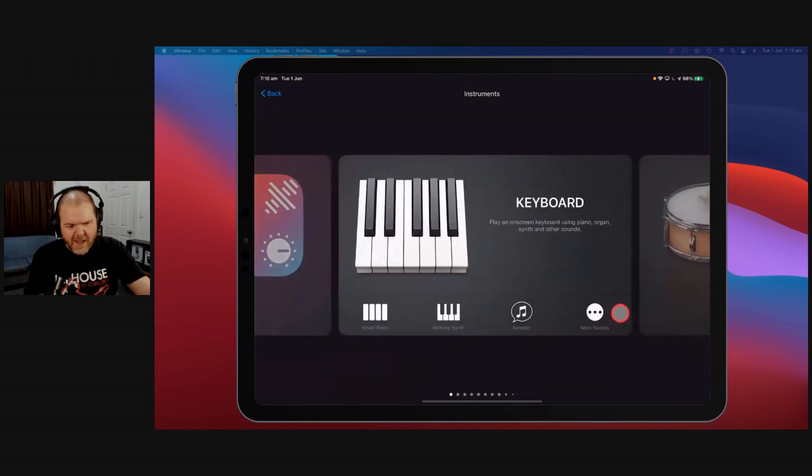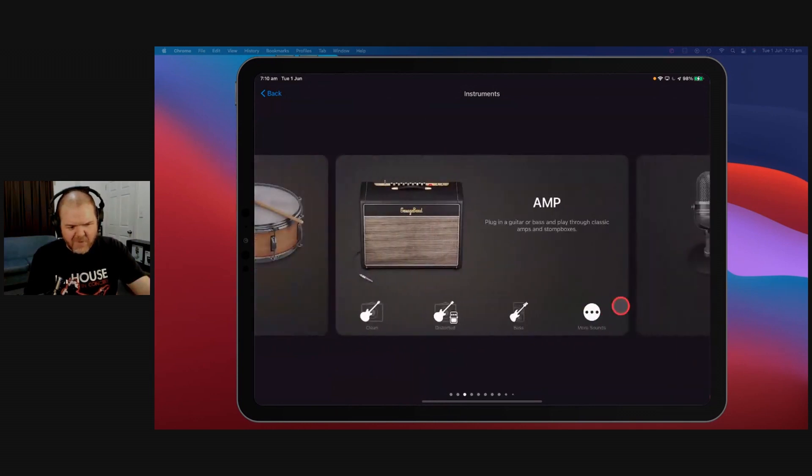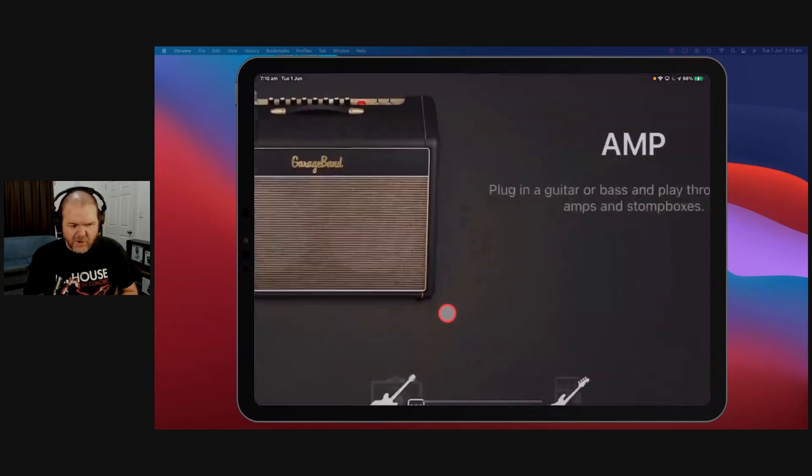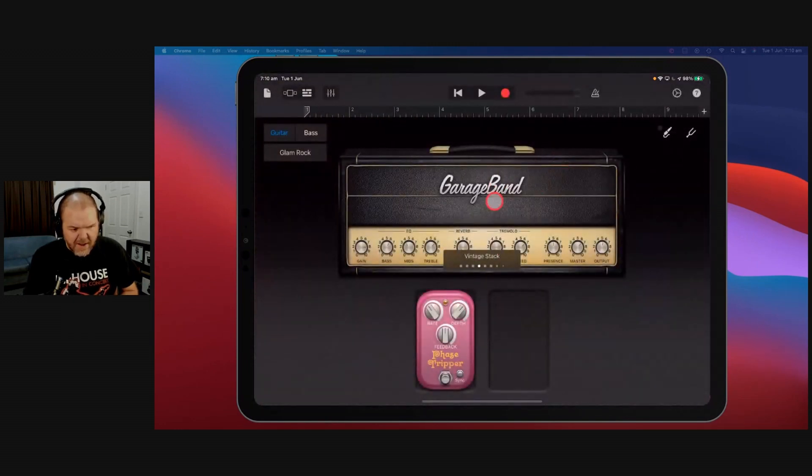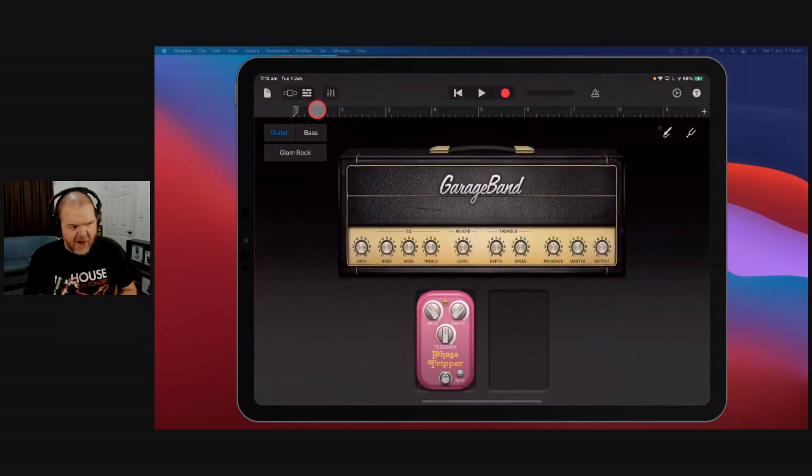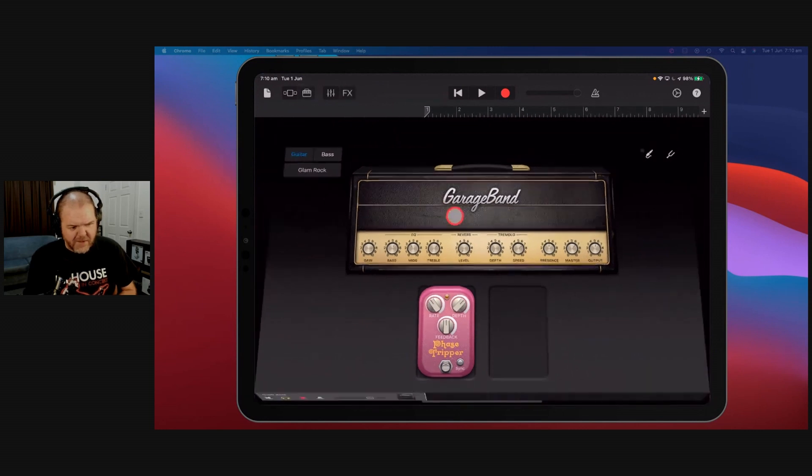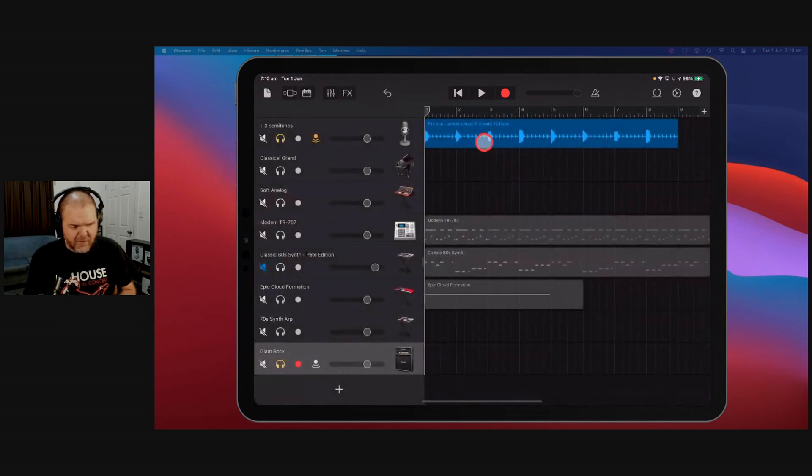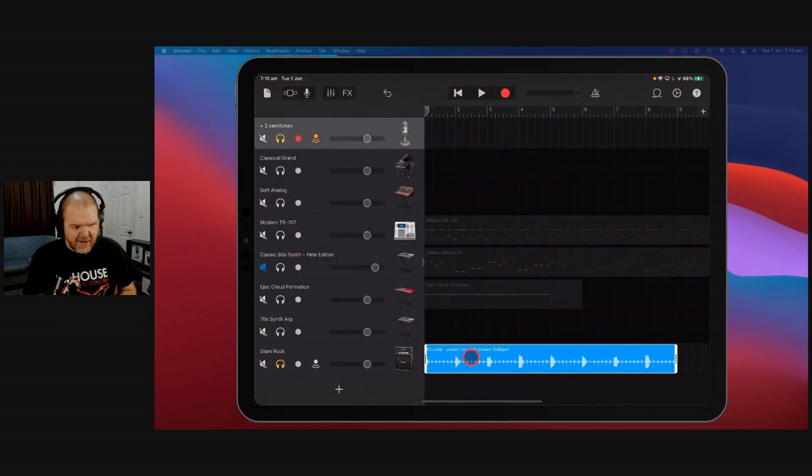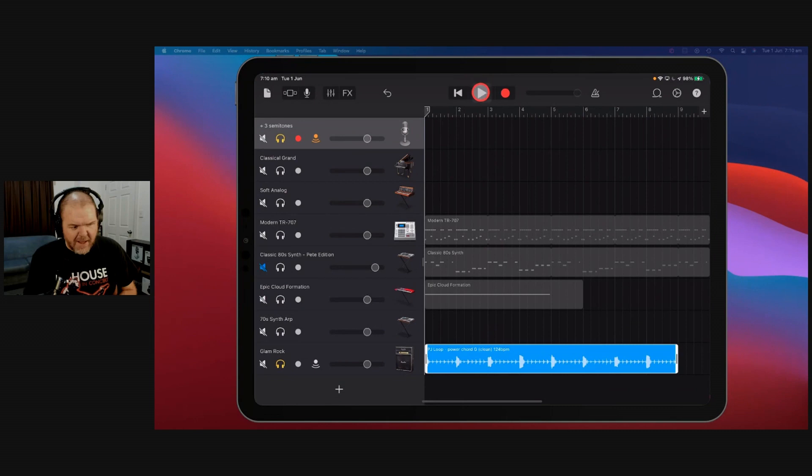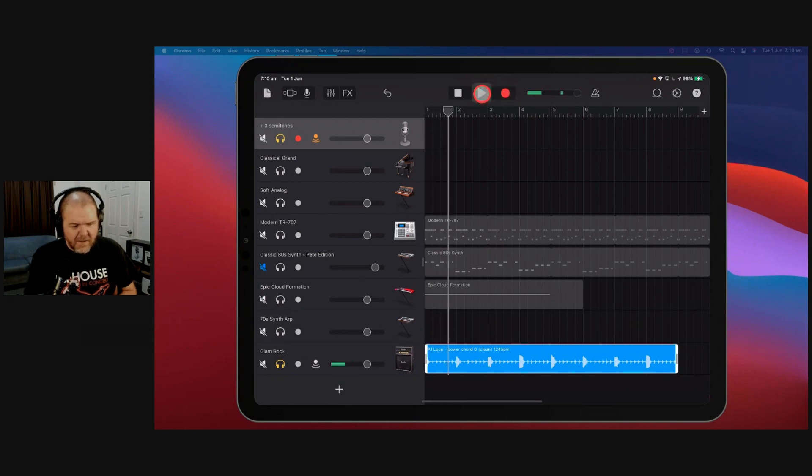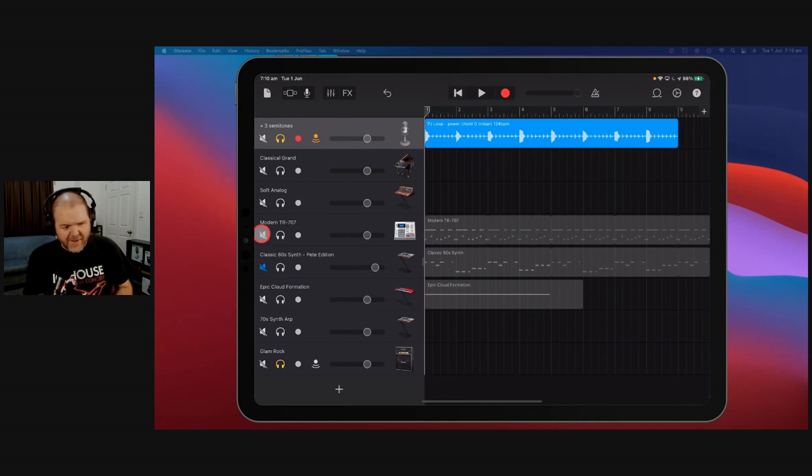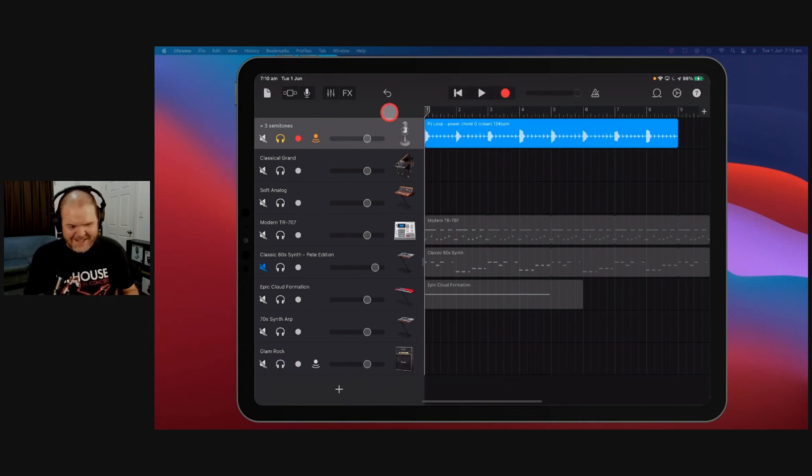So why don't we go and chuck a distorted tone on here. It's going to give us the vintage stack there and the glam rock tone. Let's grab it, chuck it down here and play it. No, it doesn't sound good at all. Forget I said anything. We're just going to leave it as clean.